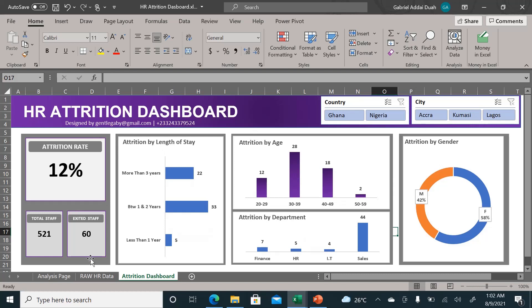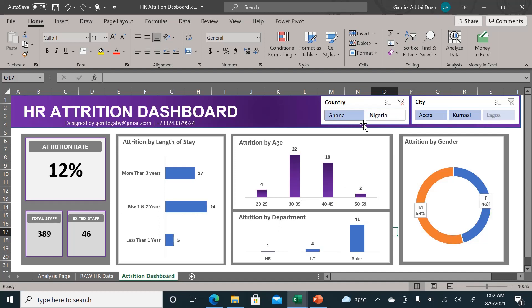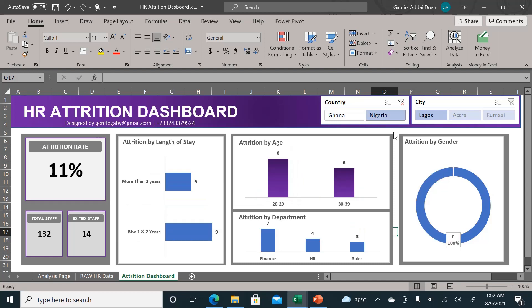However, this dynamic dashboard here will help you to delve deeper into the country, into the branches, into the age category, into the length of stay, into departments, and by gender.